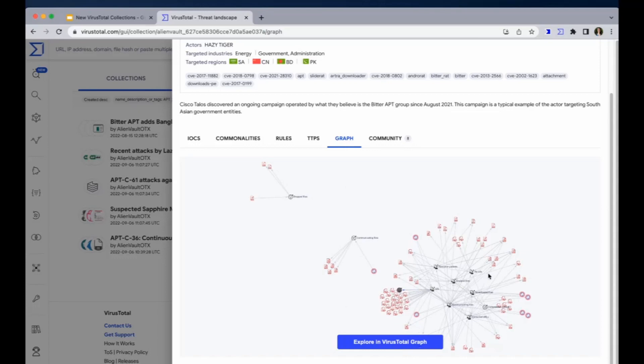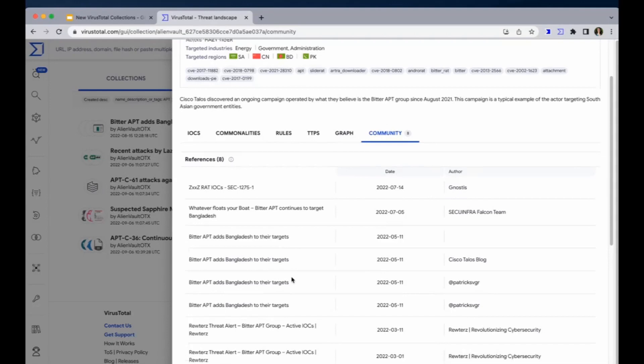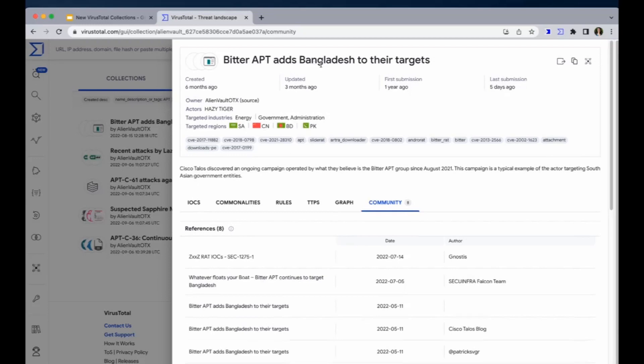Next up, the graph tab. Here you can explore in VirusTotal graph the relationships between the IOCs included in the collection, and you can also expand those relationships and go for further analysis. And the last tab is the community tab, where you can see all the reports and external reports related to this collection, and also the users' comments.